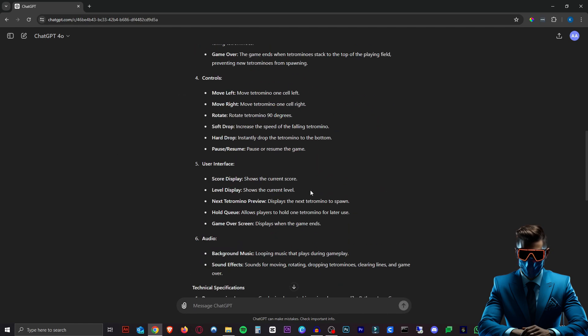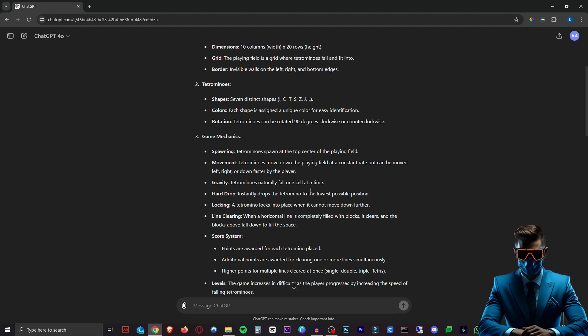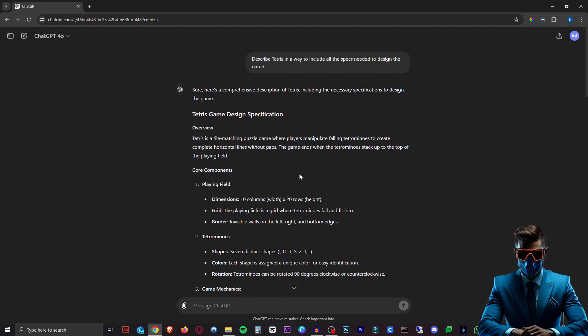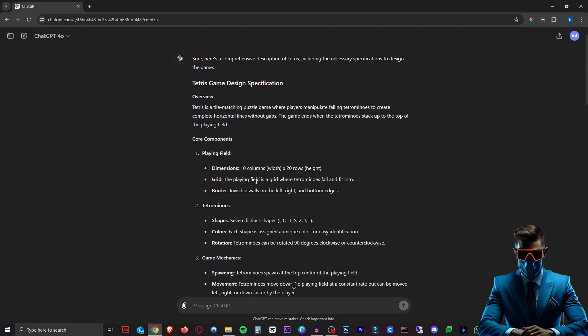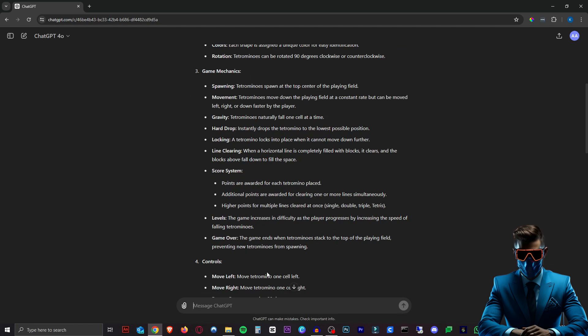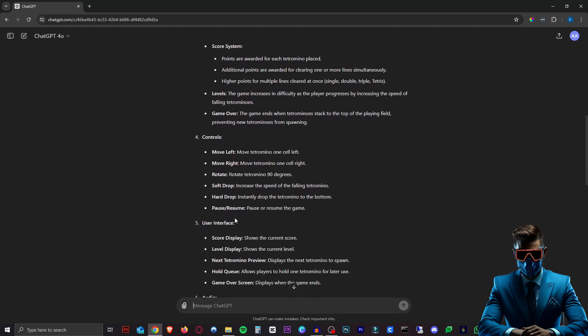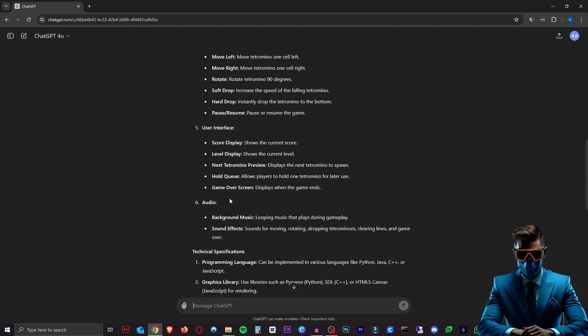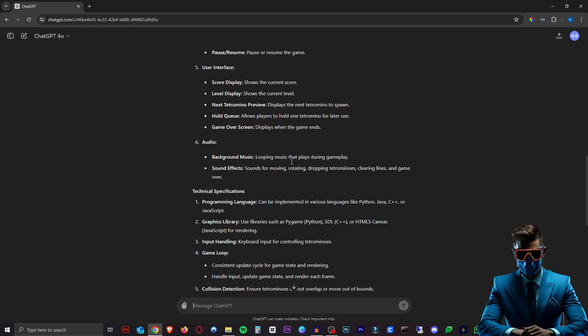And here we go. Here are all the specifications that make Tetris, Tetris. So we got the playing field, 10 columns, 20 rows, all the tetrominoes as they're called, the game mechanics, scoring system levels, controls, obviously user interface, audio, which it will not make of course.